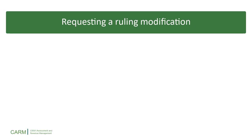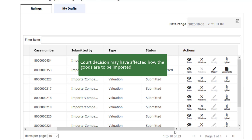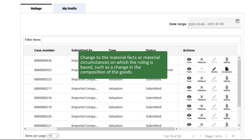You can only modify a ruling that has a decision rendered status. Here are some scenarios when this may be necessary. A court decision may have affected how the goods are to be imported — for example, there may be requirements around the packaging, the labeling, the valuation, and so on. Or, there may have been a change to the laws of Canada by an act of parliament that directly affects the goods. Alternatively, there may have been a change to the material facts or material circumstances on which the ruling is based, such as a change to the composition of the goods.